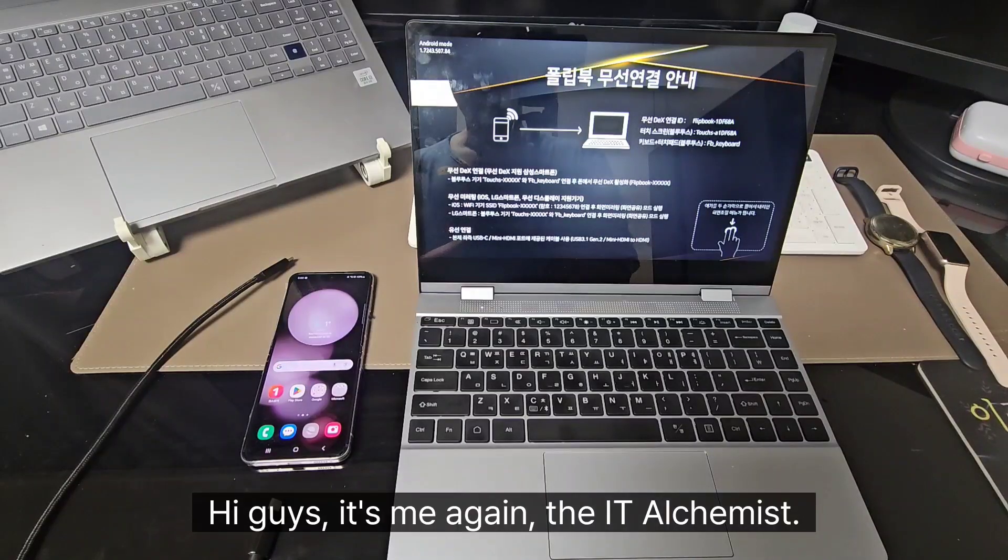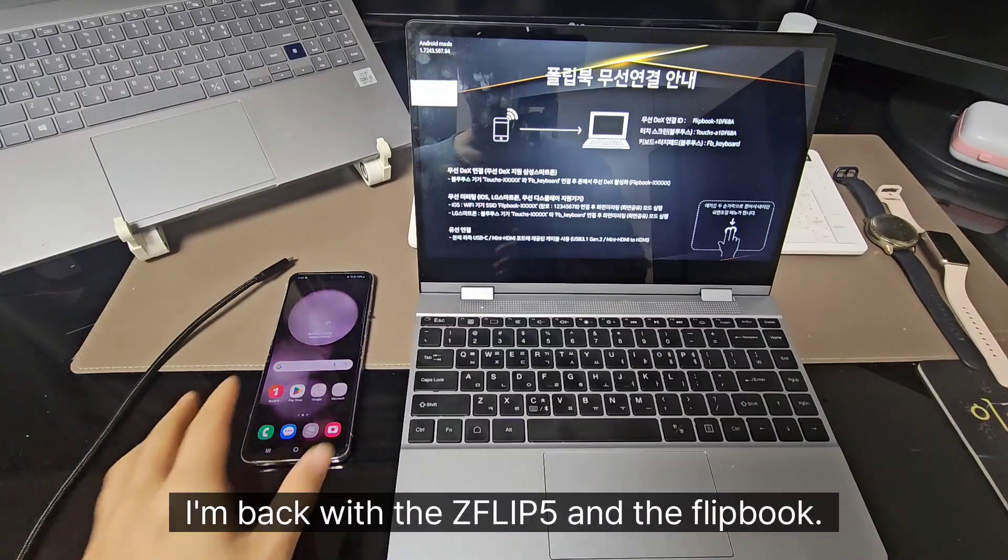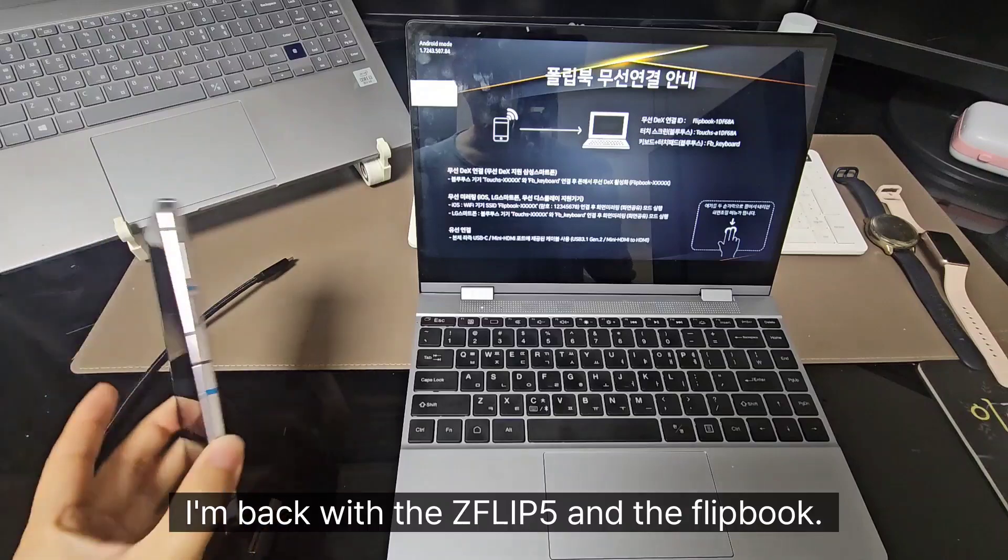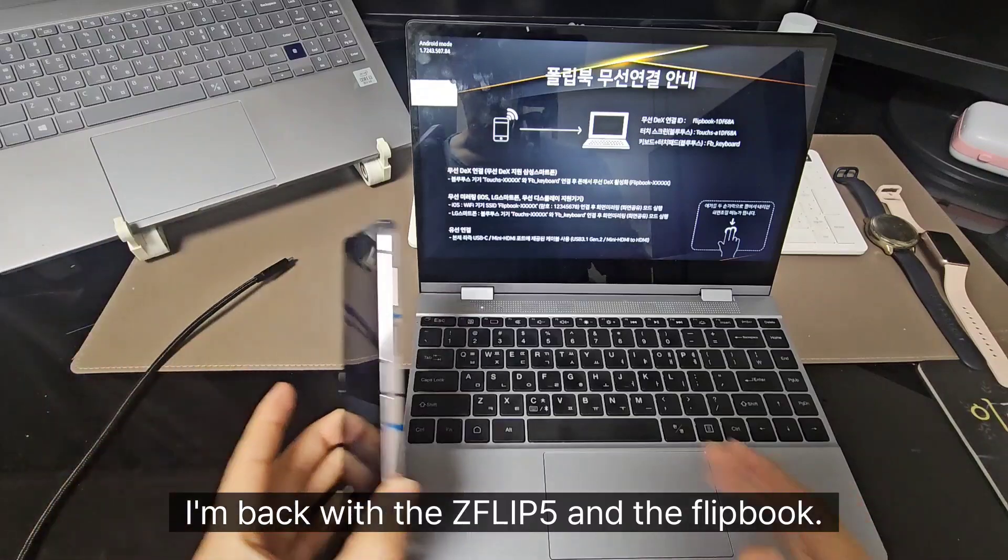Hi guys, it's me again, the IT Alchemist. I'm back with the Z Flip 5 and Flipbook.